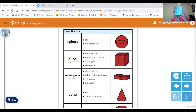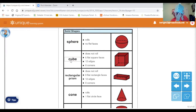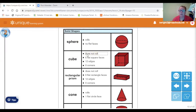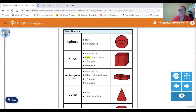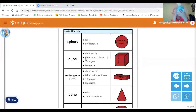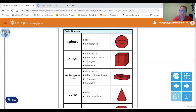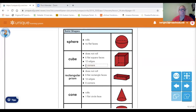There's a cube. I found a cube in my house that looks like a tissue box. It does not roll. It has six flat square faces — six faces on it. 12 edges. And eight corners.